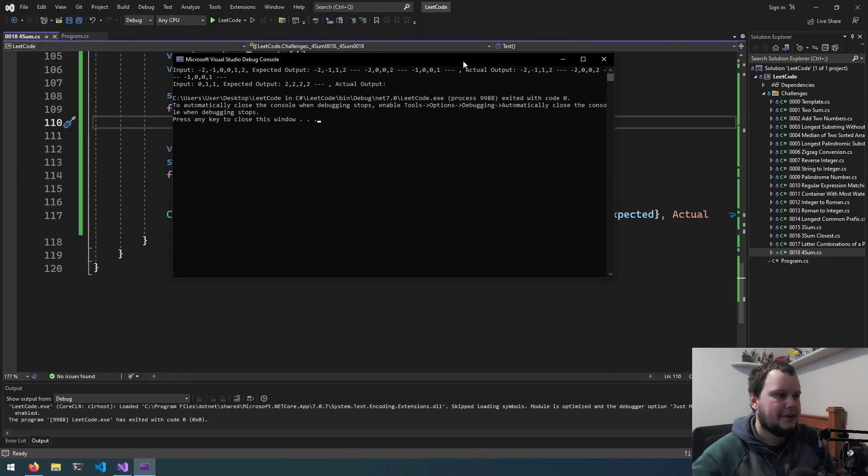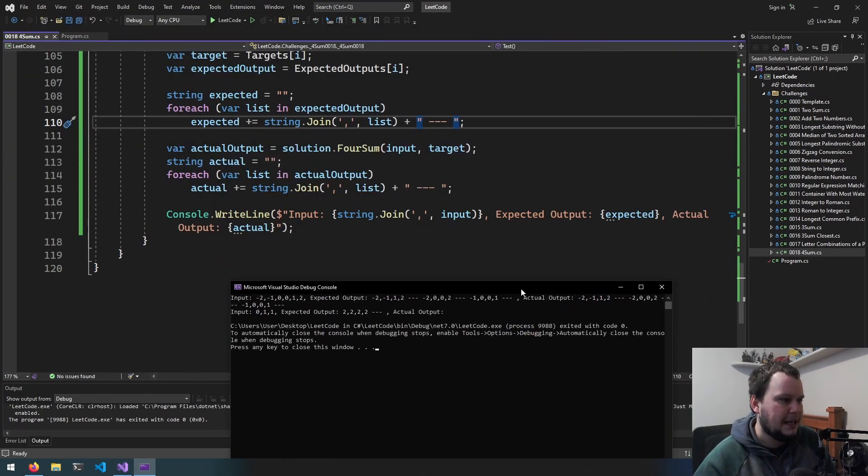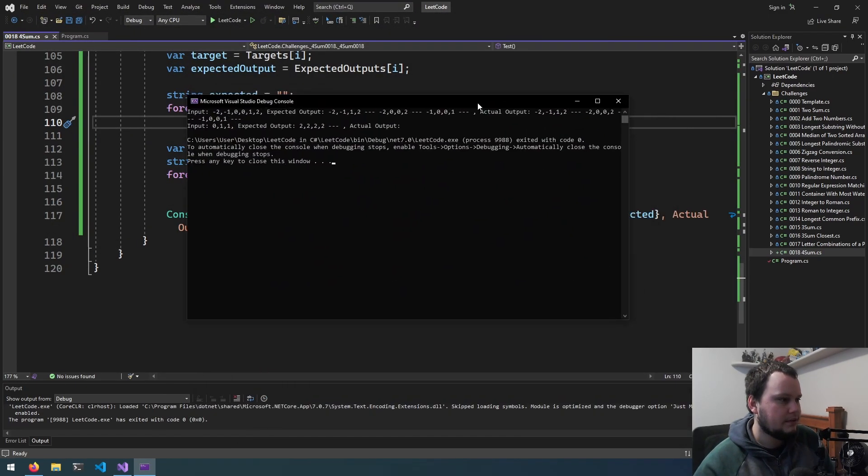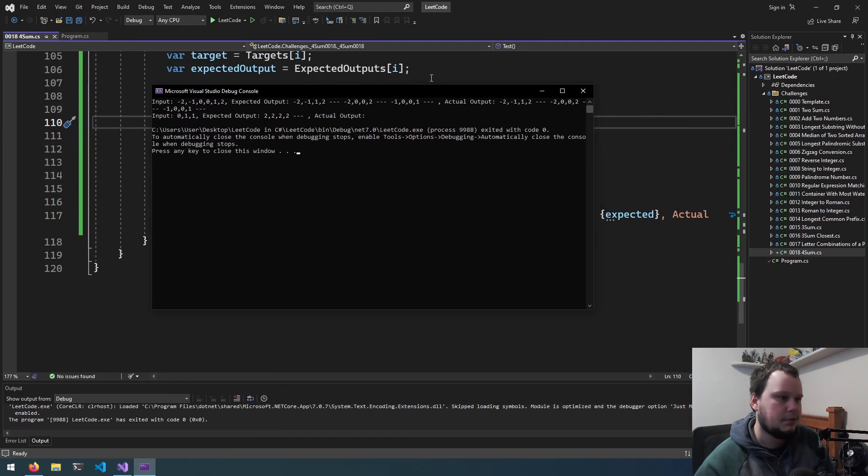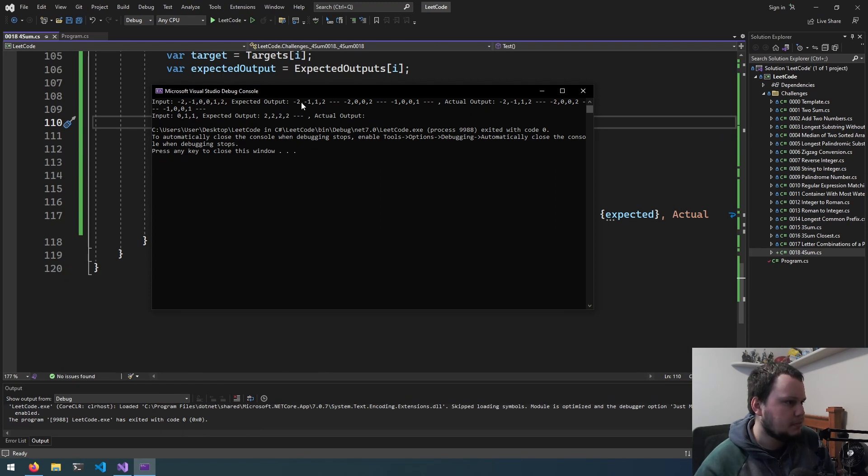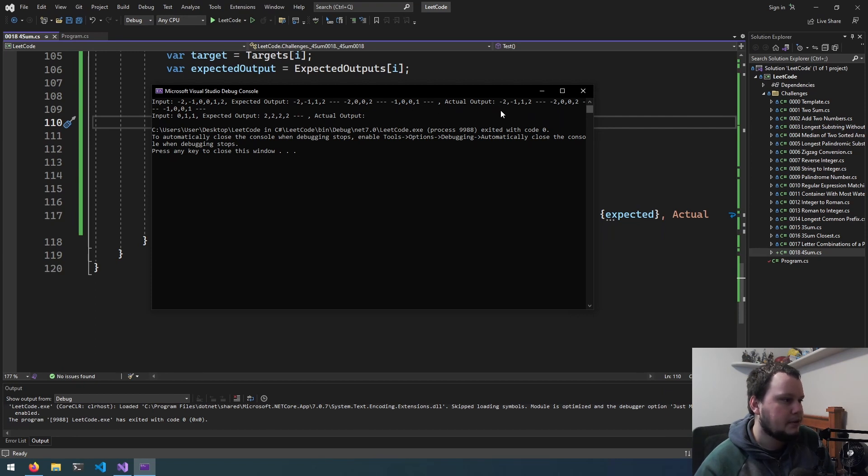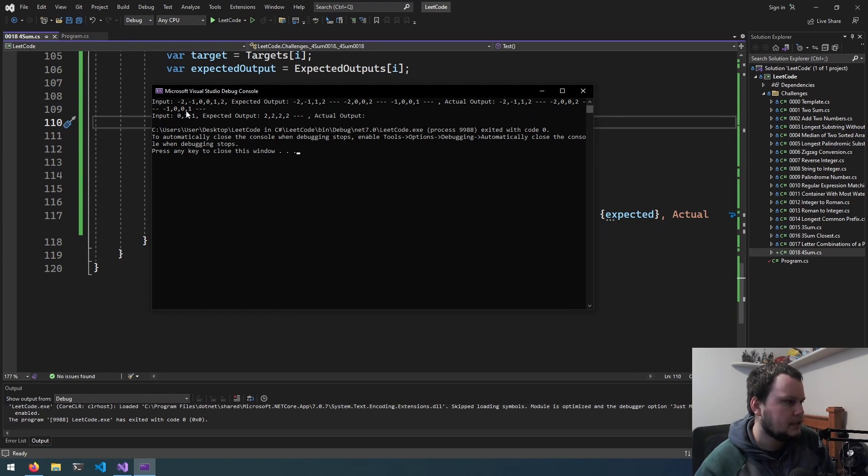Okay, so had to do a little playing around of the output here to get it to work. But as you can see, expected output, negative 2, negative 1, 1, 2, negative 2, 0, 0, 2, and negative 1, 0, 0, 1. Actual output, negative 2, negative 1, 1, 2, negative 2, 0, 0, 2, and negative 1, 0, 0, 1.